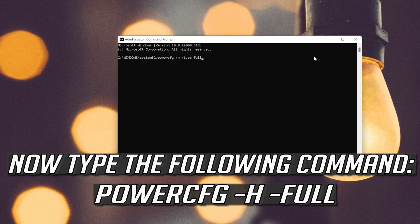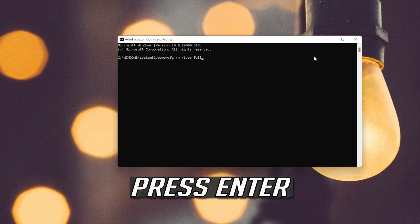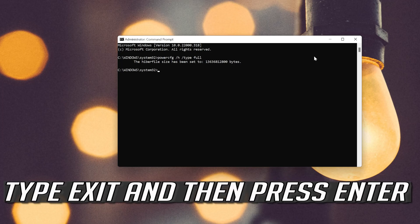Type exit and then press Enter. Now restart your PC.